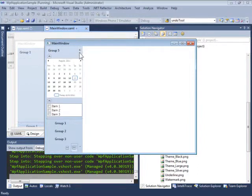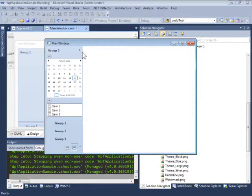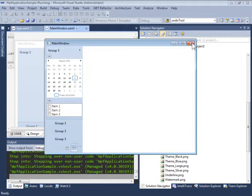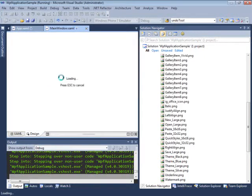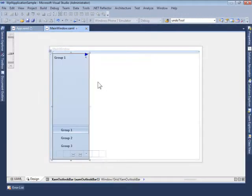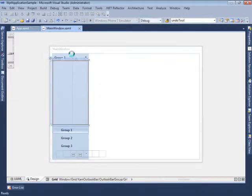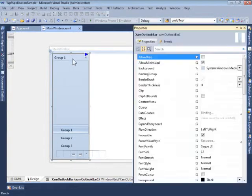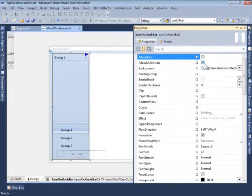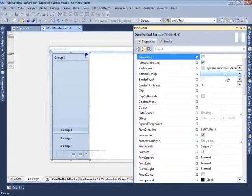This behavior we can also activate by default by setting one of the properties of the XAML Outlook Bar. Let's just quickly give you an idea of how to set that.